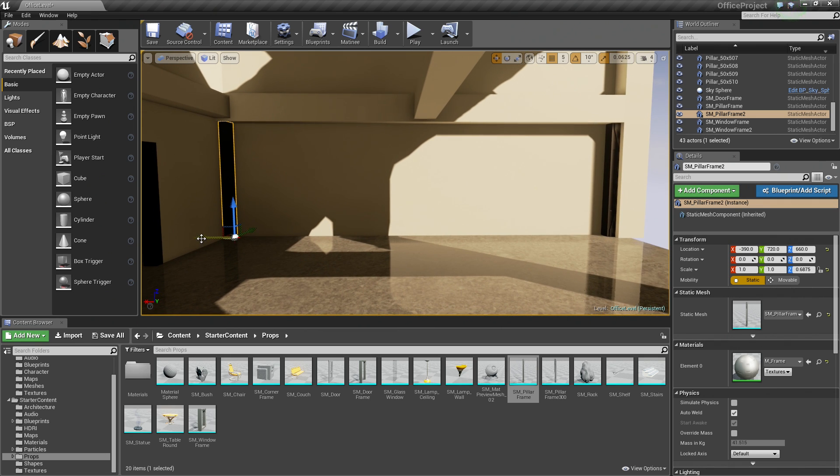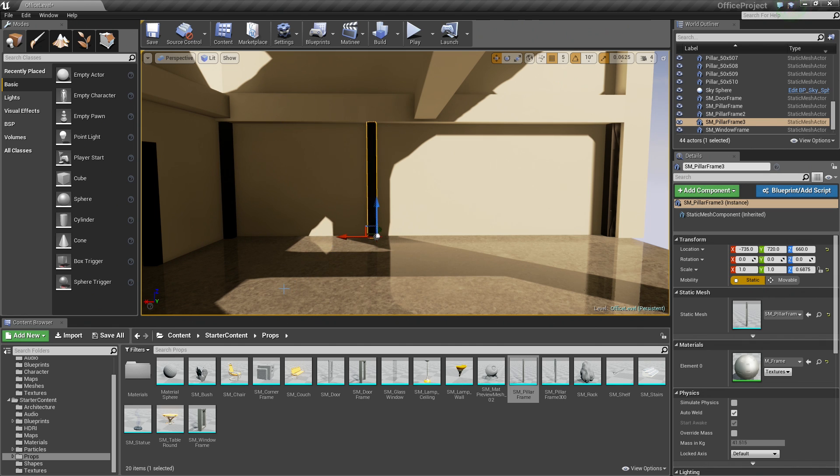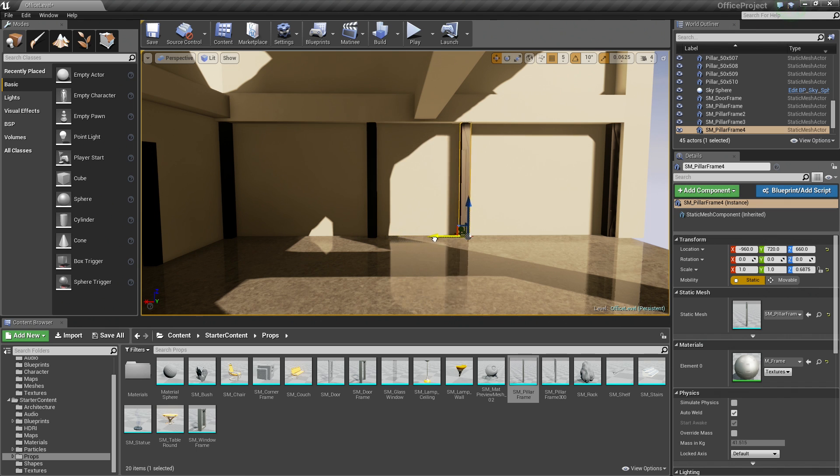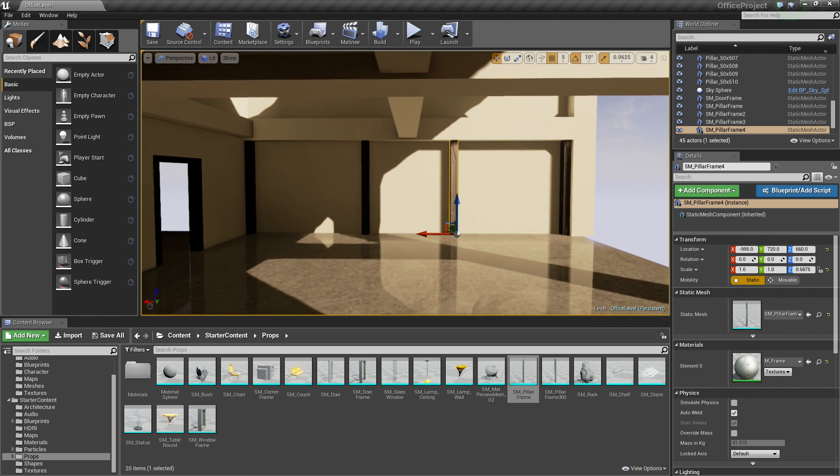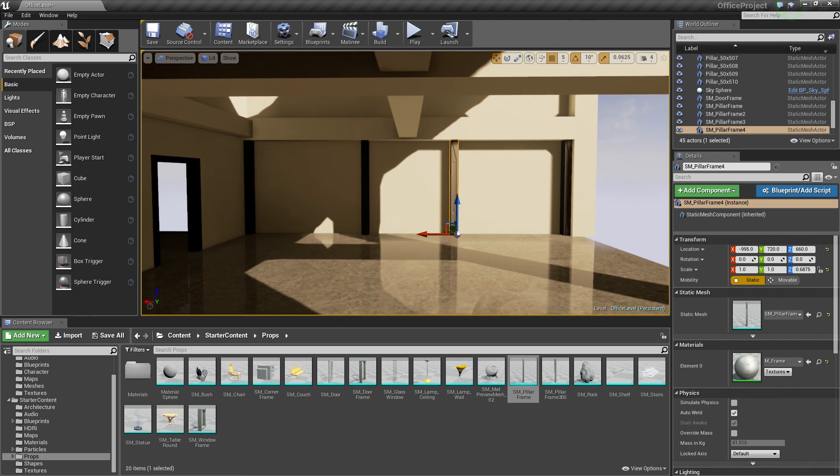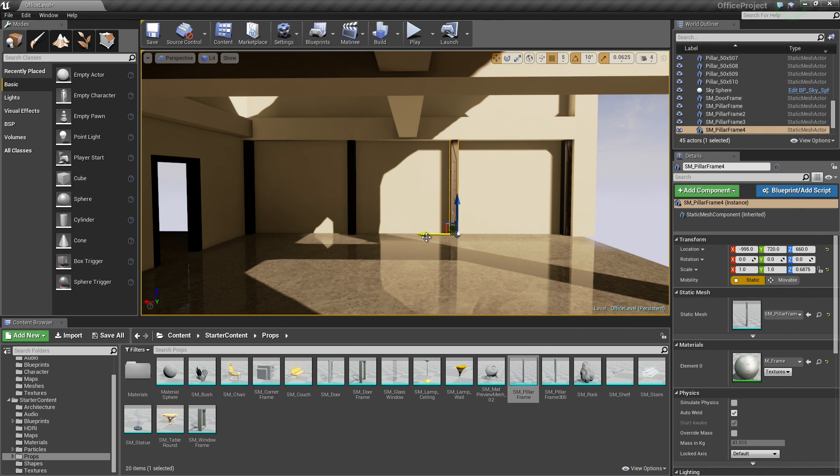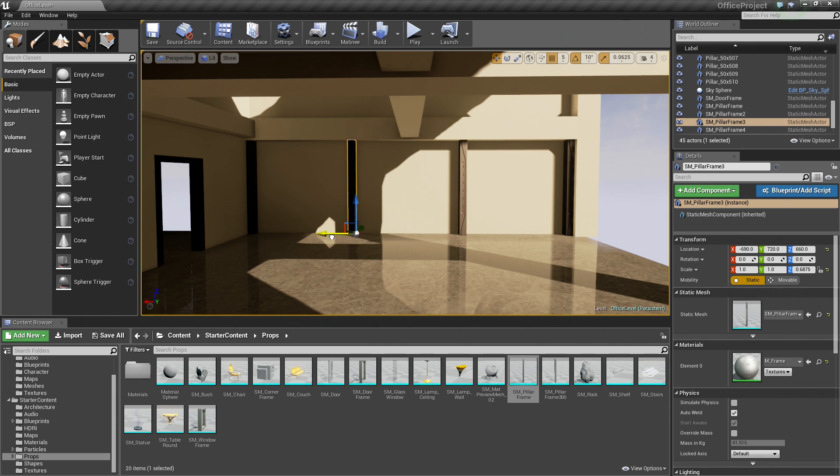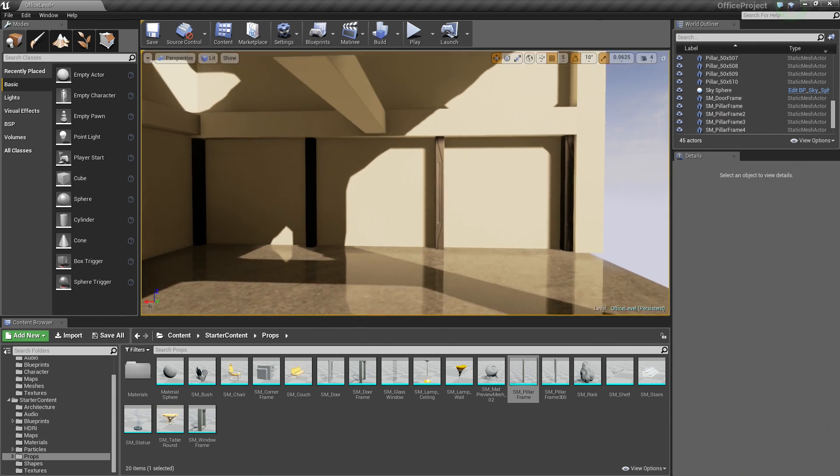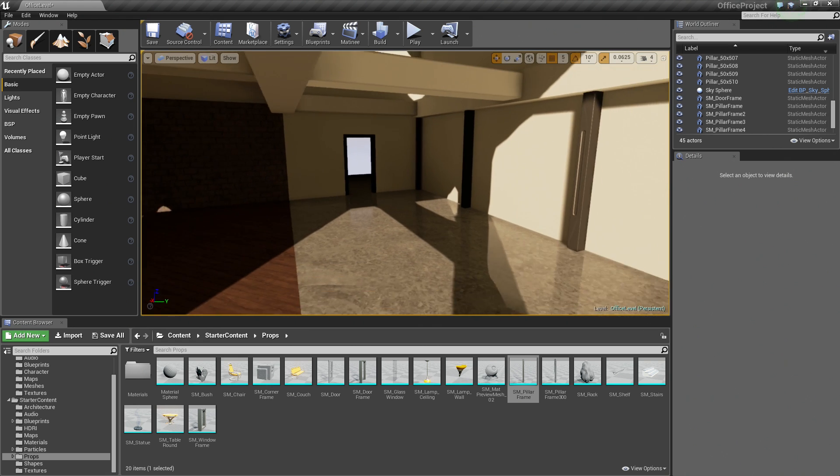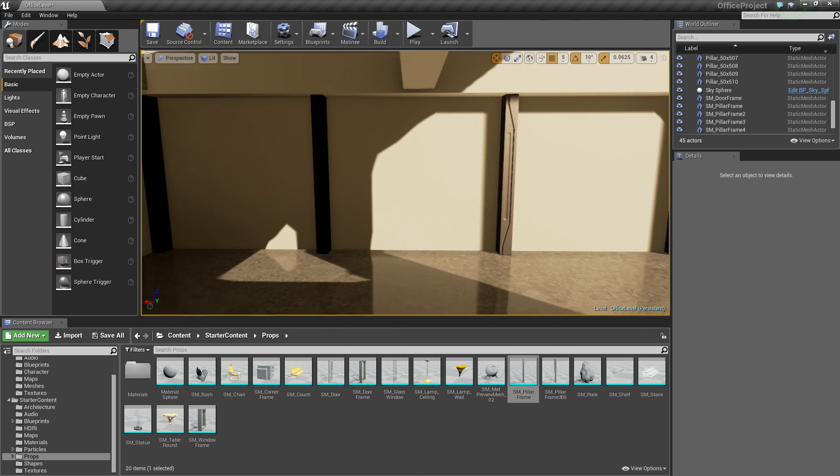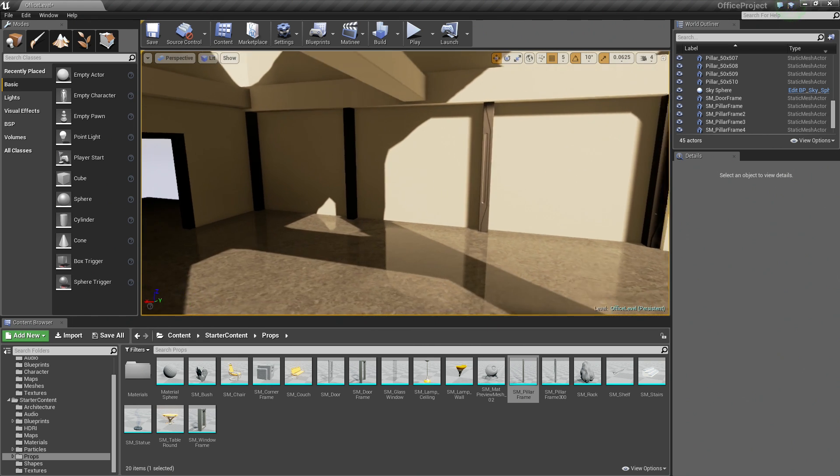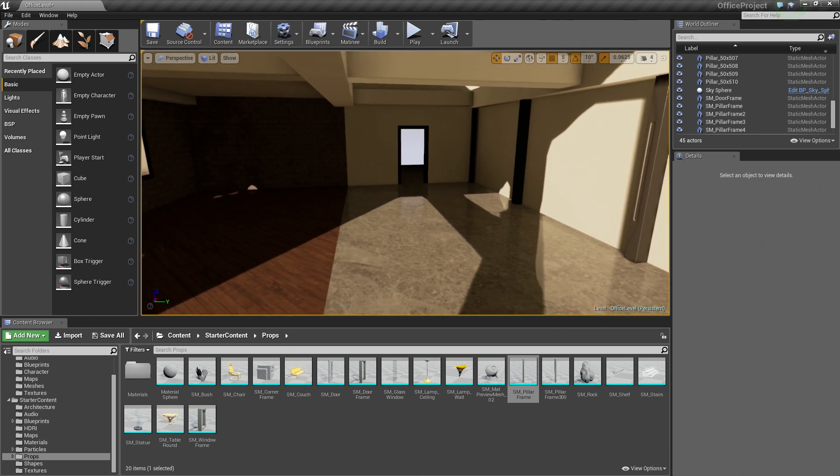So I am going to hold Alt and drag a copy out to about there. I am going to hold Alt again and drag a copy out to about there. Pull back a little bit and look at it. Let's just move this one over a little bit and this one over a little bit and this one over a little bit this way. There we go. Good enough. Feel free to get an evenly spaced measurement if you would like, but for our purposes, that is good enough.